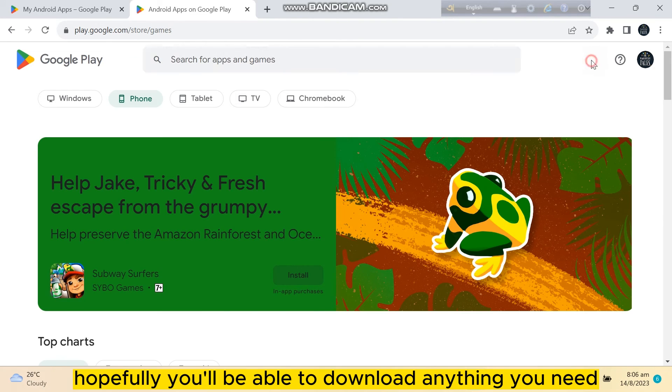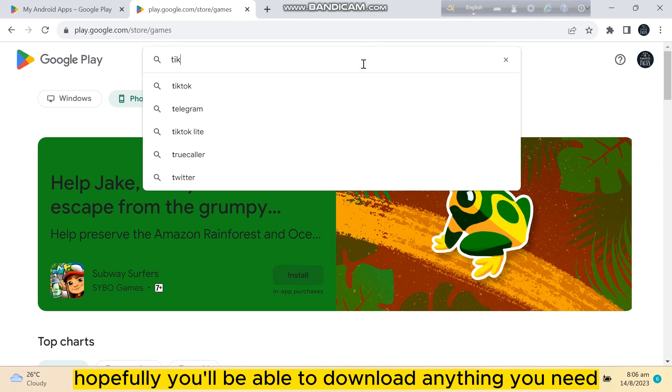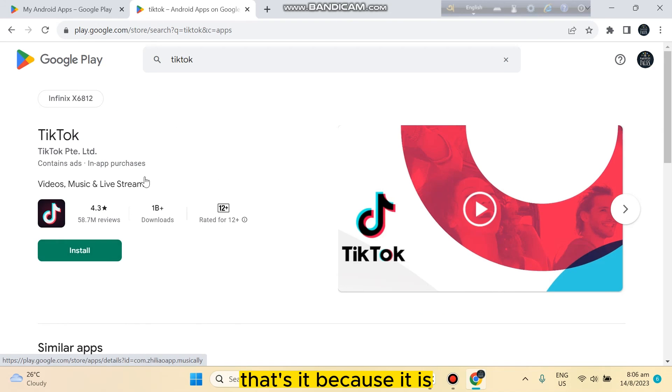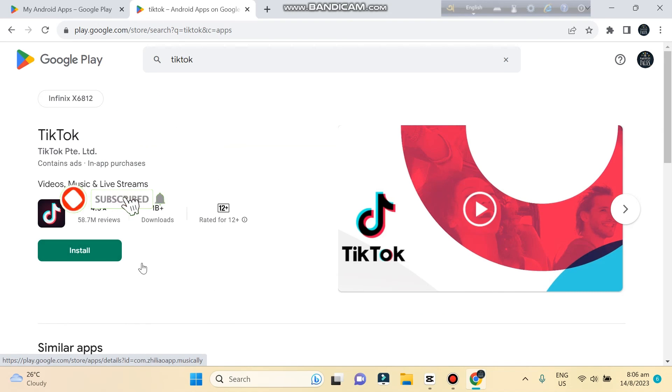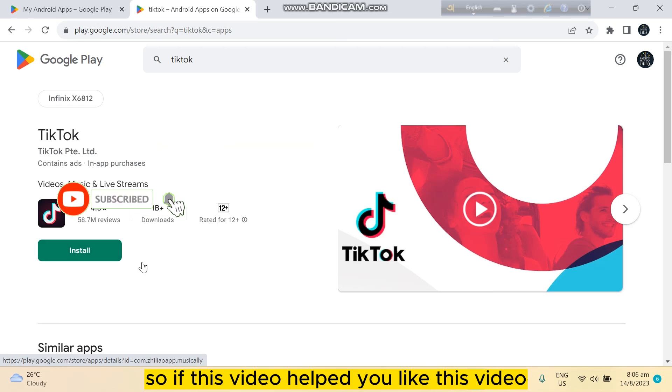Hopefully you'll be able to download anything you need. That's it, because there is no notification here.